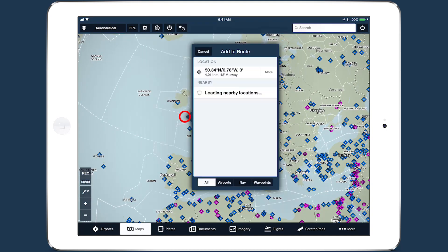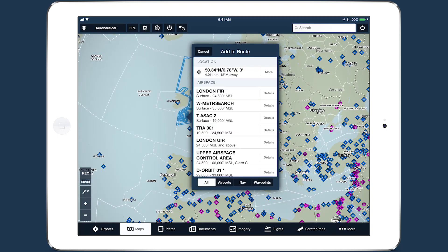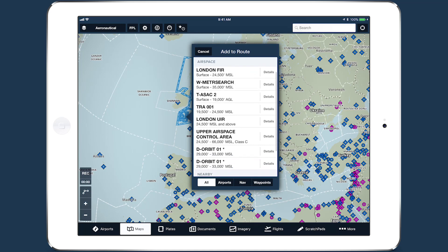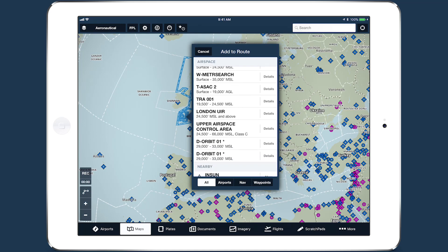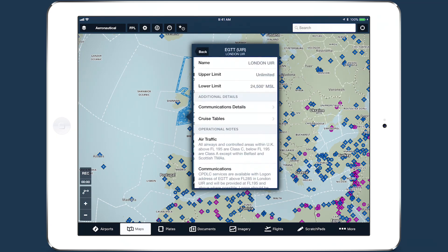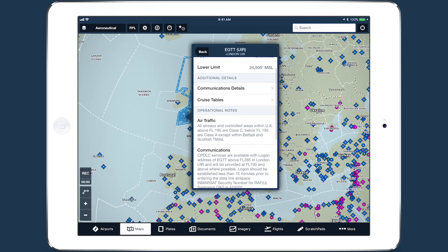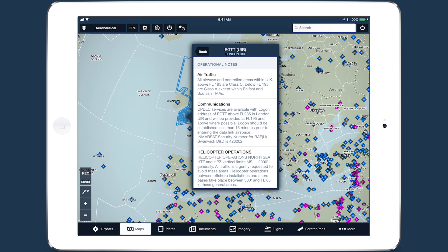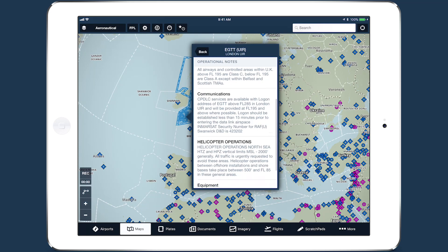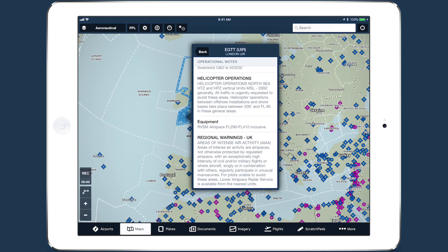ForeFlight provides advanced global airspace details for FIRs, UIRs, and other airspace types, with important information about frequencies, cruise altitudes, and operational notes.